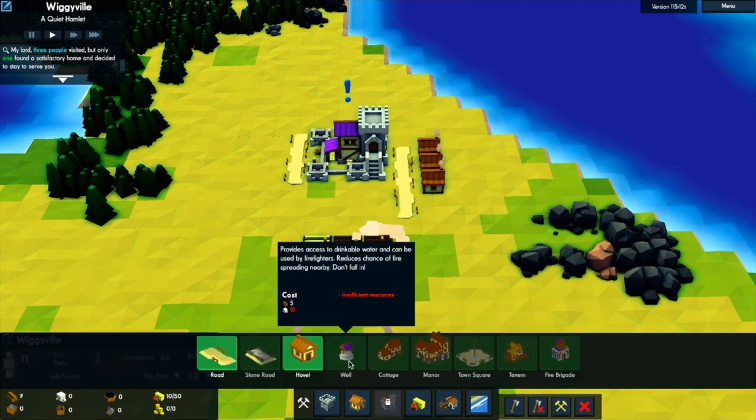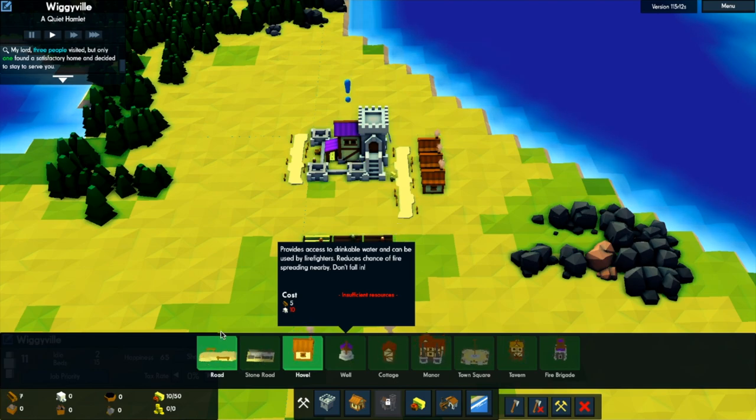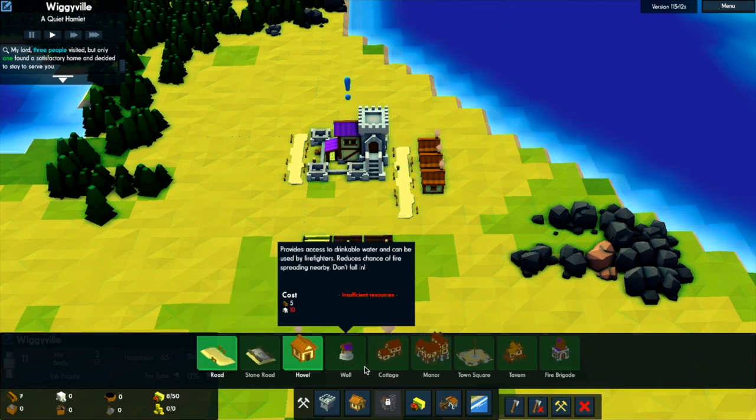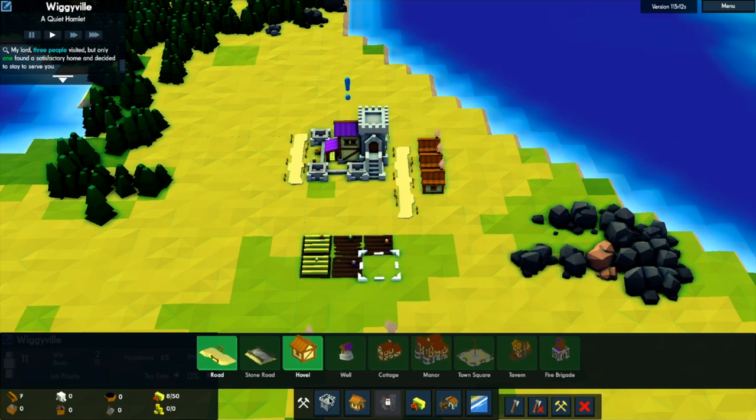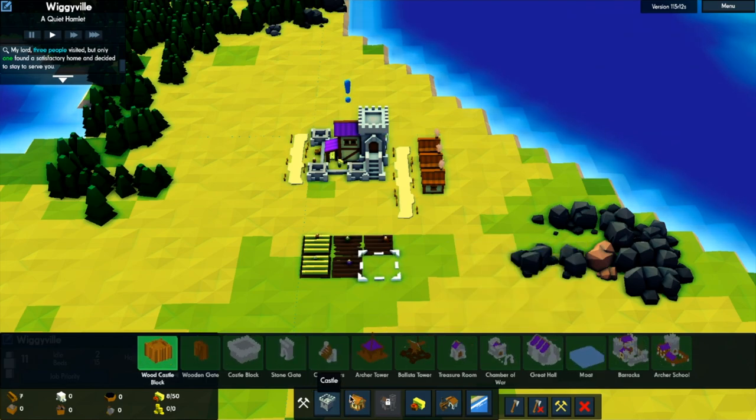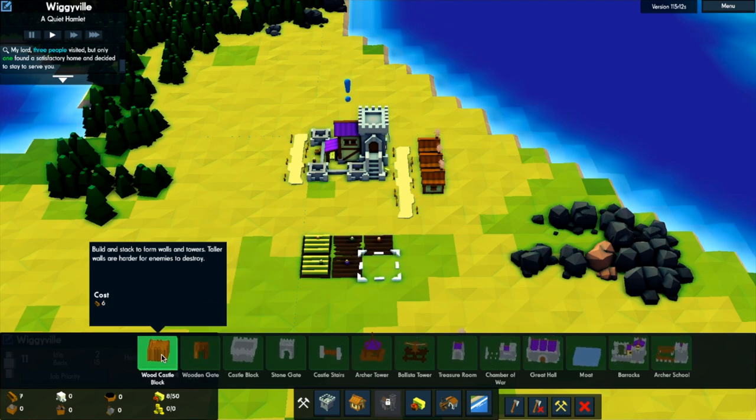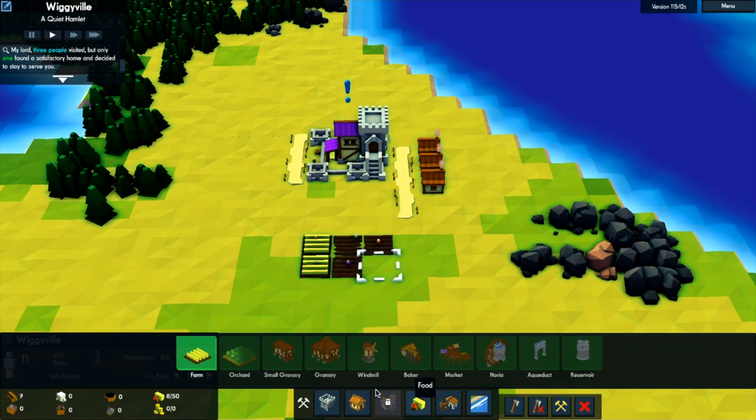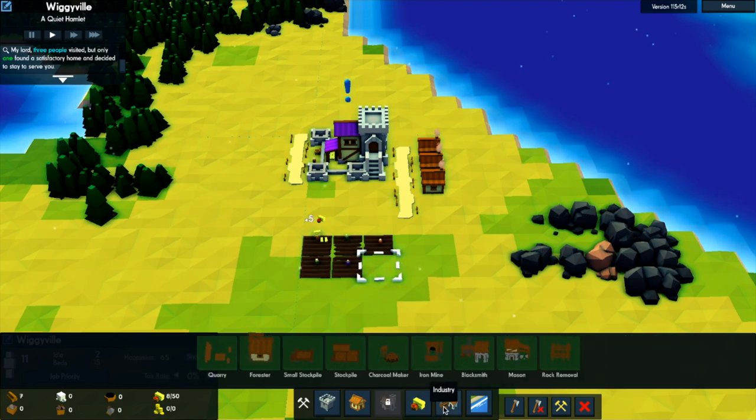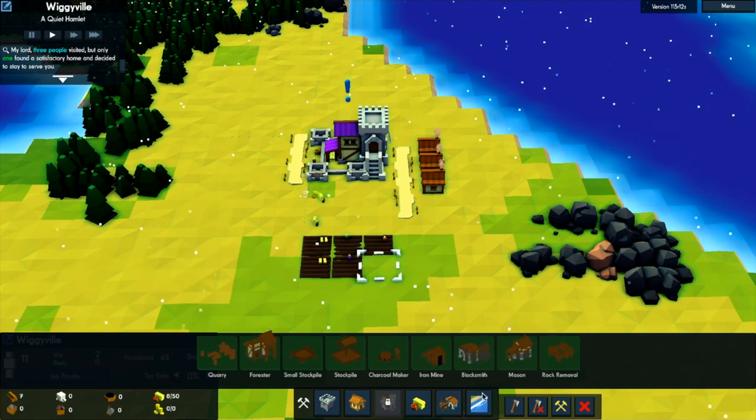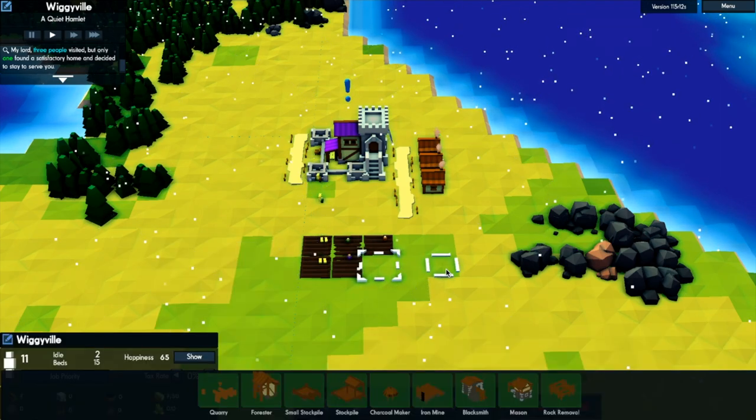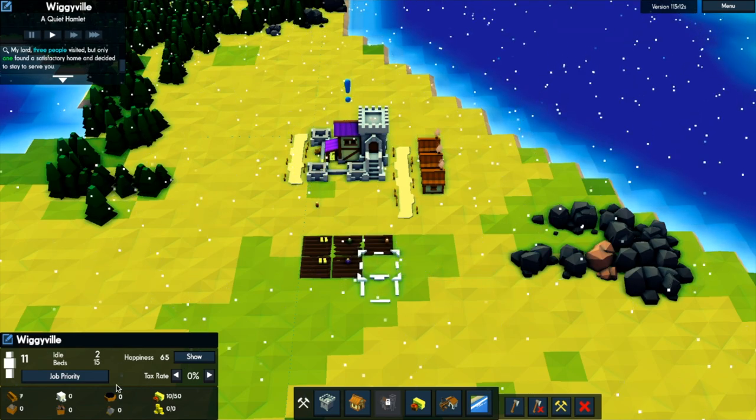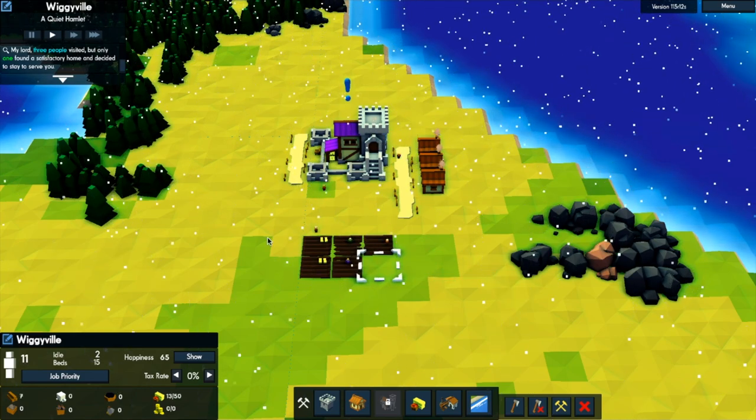Right. So the well is drinkable water and can be used by firefighters. Allows peasants to travel much faster. I see. Cottage. Oh, it's just bigger houses basically. And this is important. That's like defence. Yeah. If we get raided, I'm a little bit... you know, at the moment I don't have any walls or anything. But I'll tell you what.